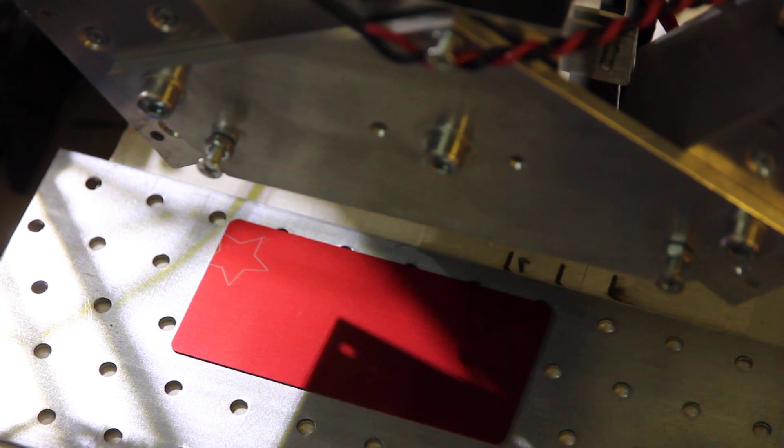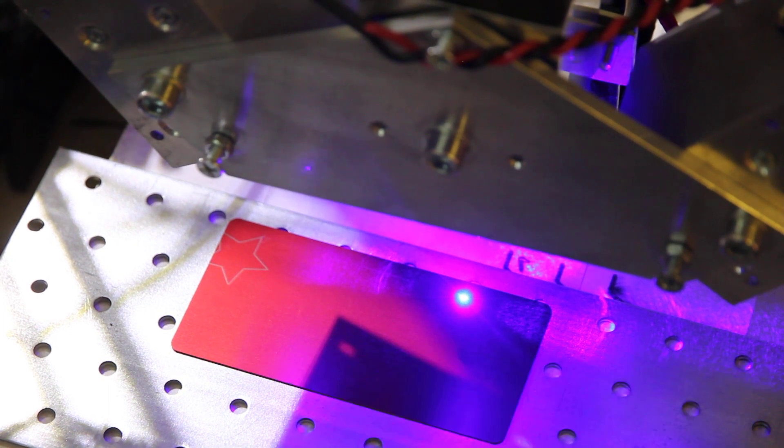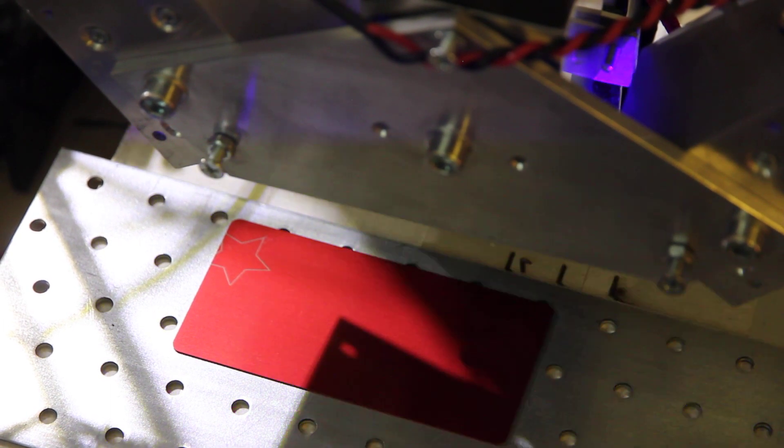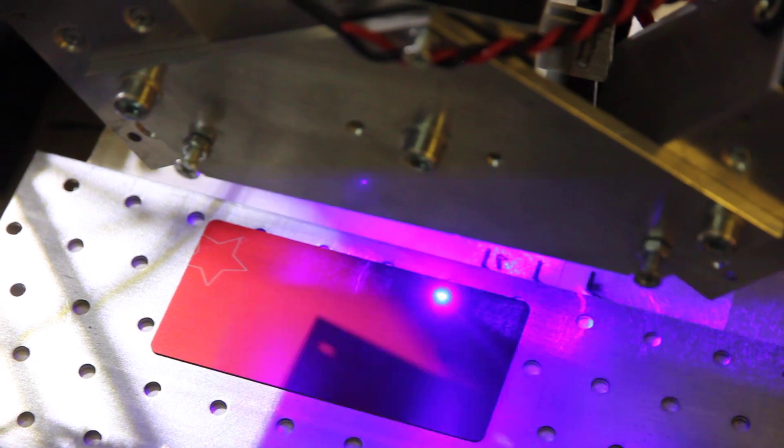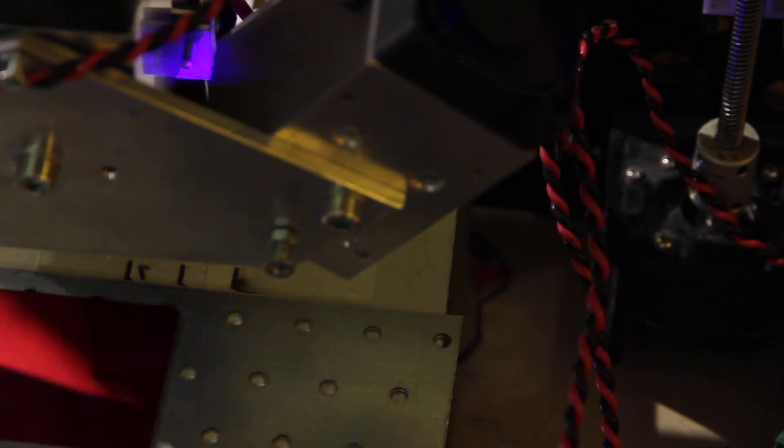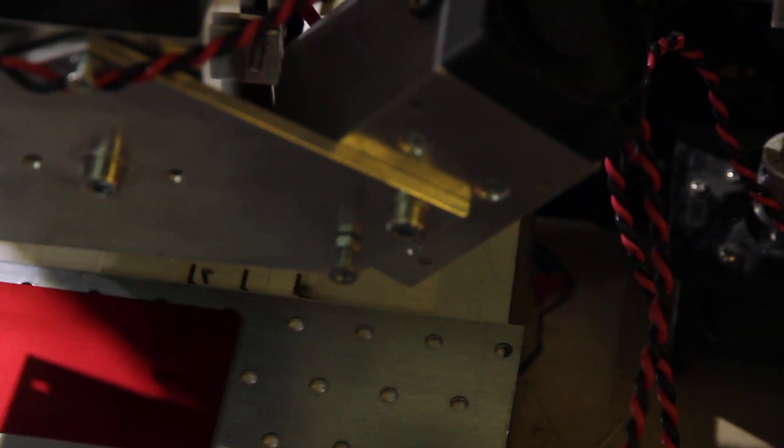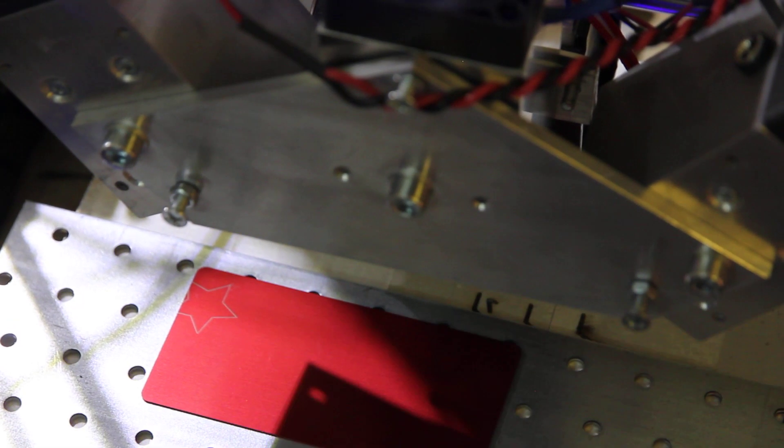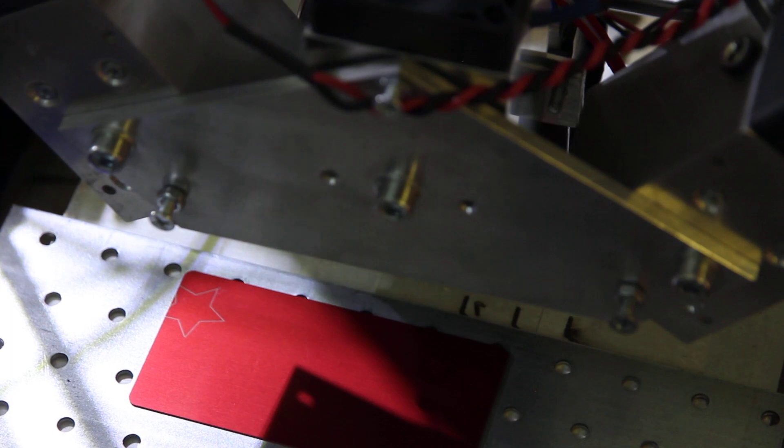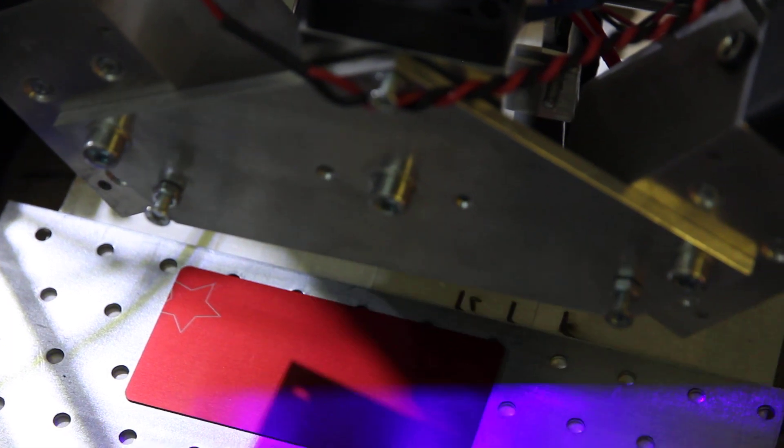The spot is quite small. We use regular lens here, not G2, but regular lens. You see the spot is small. Let's engrave.